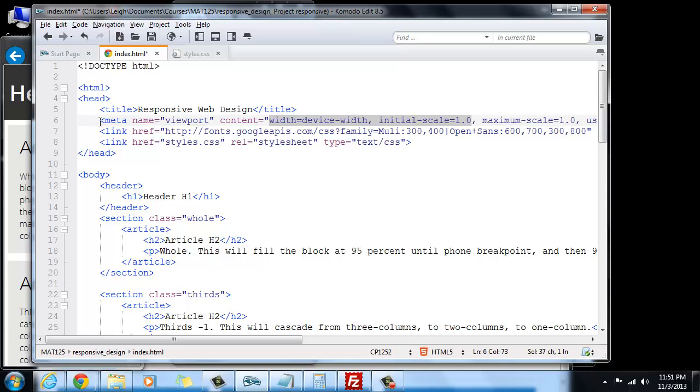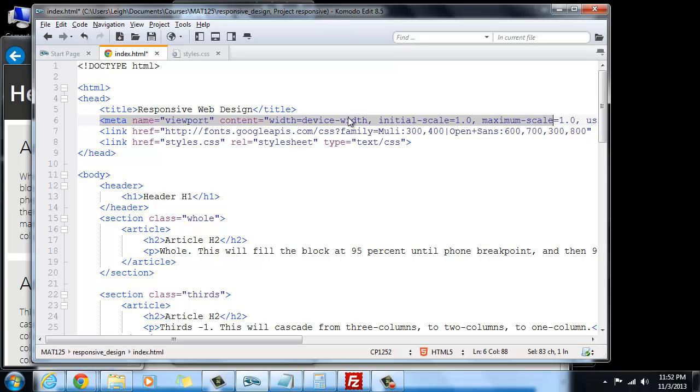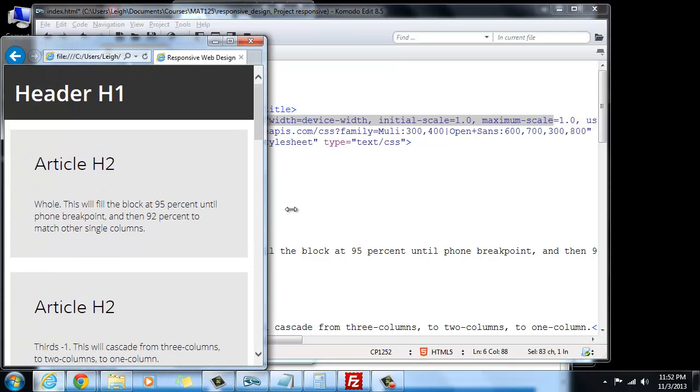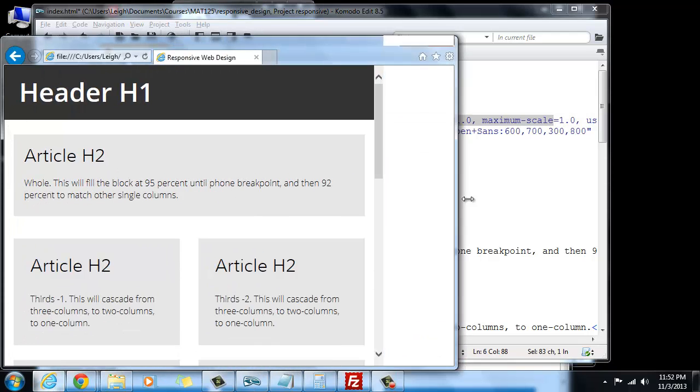And what this is going to do is it prevents also the phones and tablets from showing the full website at that desktop view where it's got three columns and everything is really tiny. What this is going to do is it forces it to use the device width so that it will, in fact, do this kind of cascading.